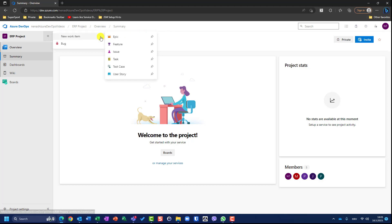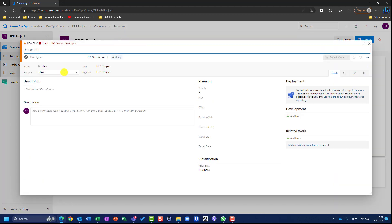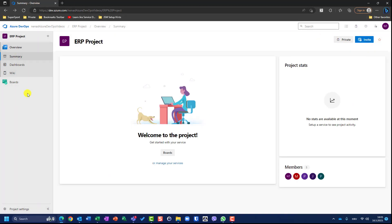I will show you anyhow. Let's create the epic, and you will see the screen will be opened. The same screen will be opened if we want to create an epic in any other place. So what are those places? Where are they?